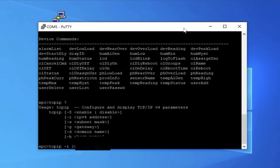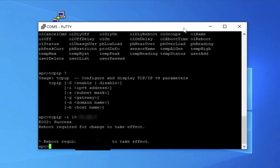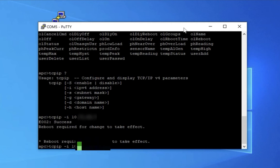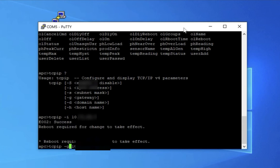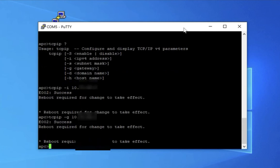I've pixelated the address here, just following good security. And it tells you a reboot is required for the change to take effect. But you can set the whole stack, the IP address, the gateway, and the subnet by using a dash G for your gateway,